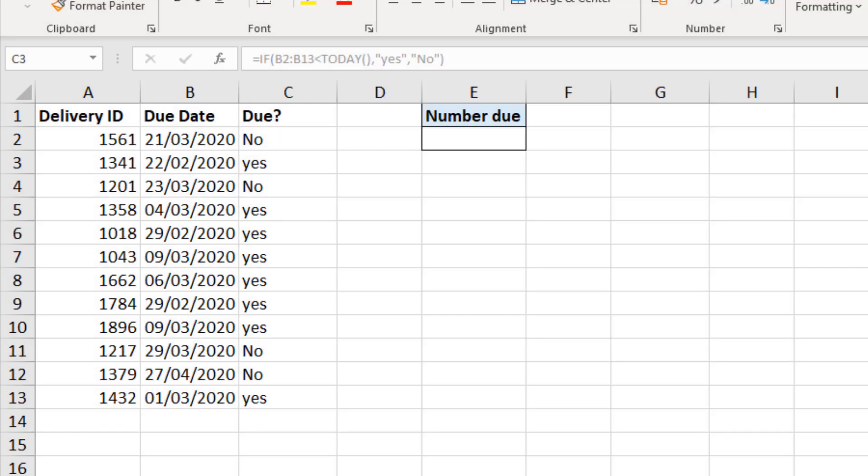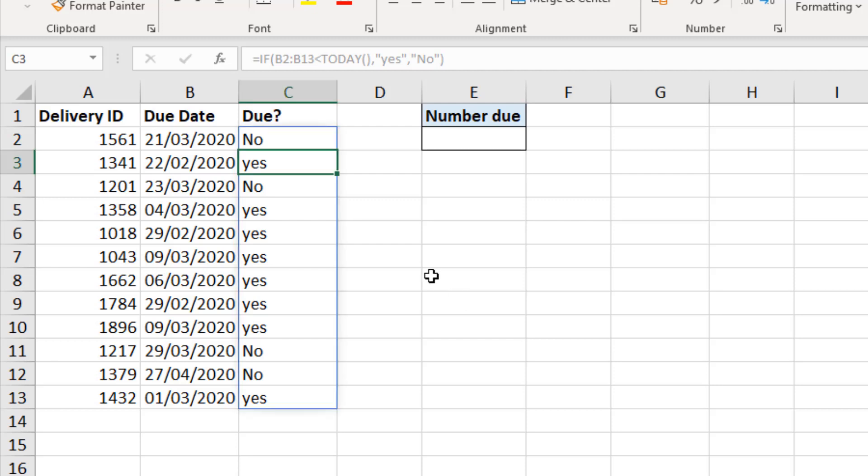When using dynamic array formulas, we need to understand the spill range and the spill error. With that formula that I just wrote, at the moment I am in cell C3, which is not the cell that I wrote it in. That was cell C2. And you can see in the formula bar that the formula, I can see it, but it's in grey. It does not reside in that cell.